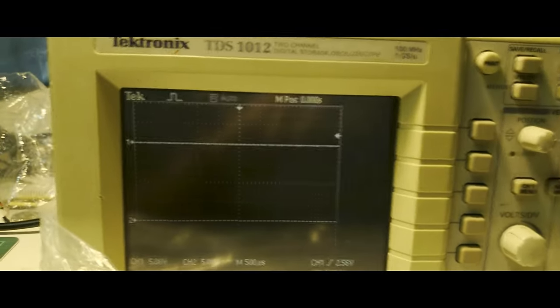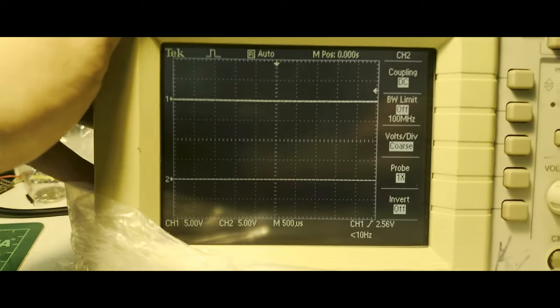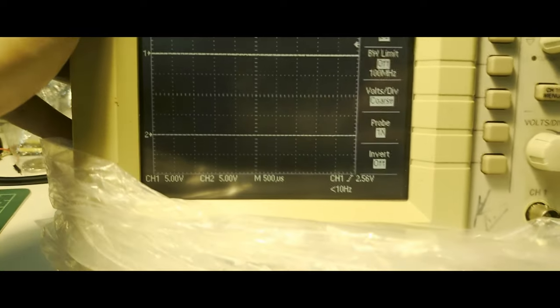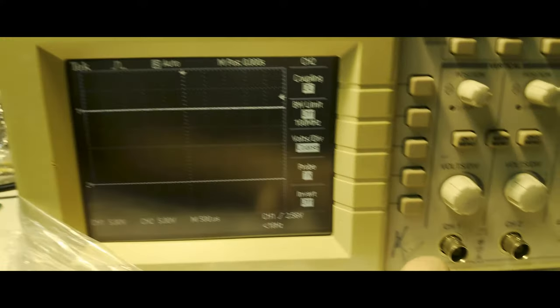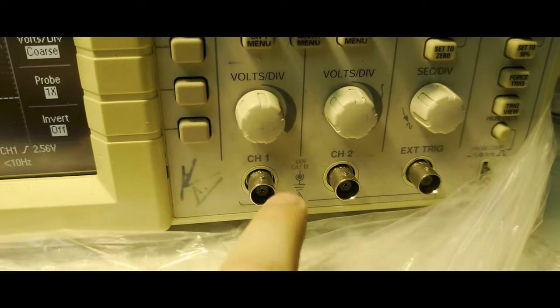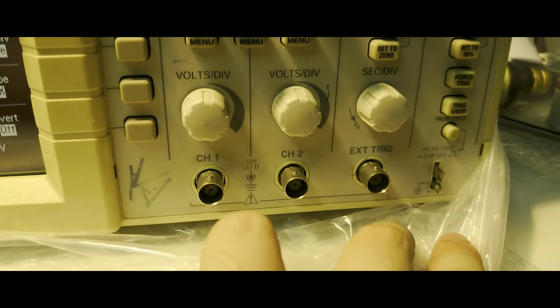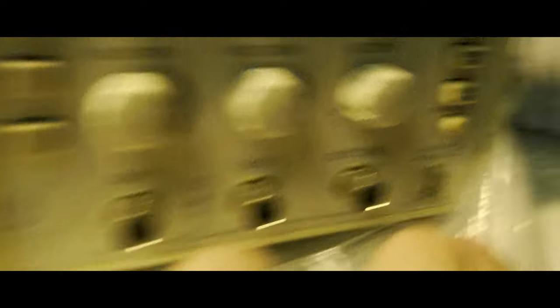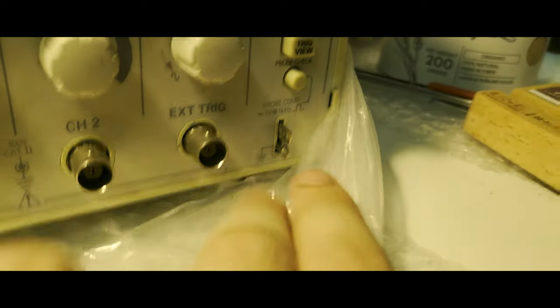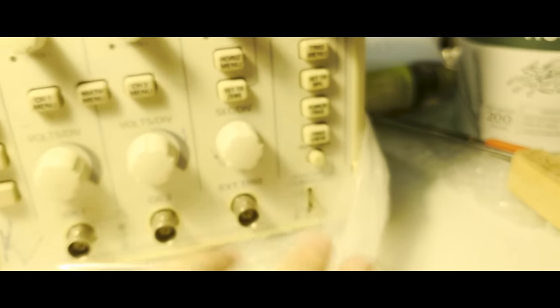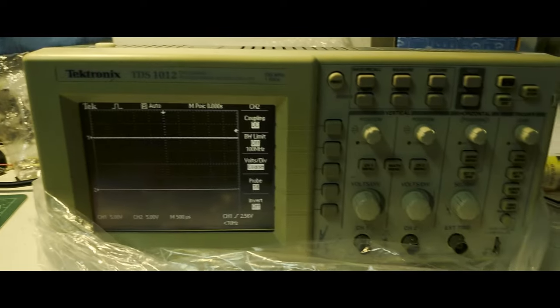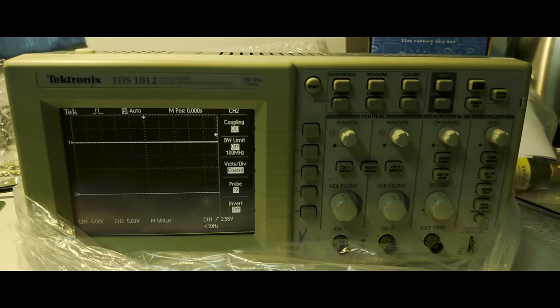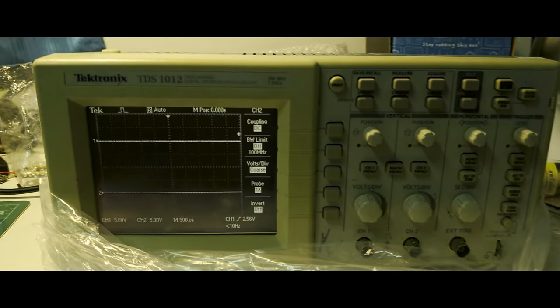Okay, so we got this thing up and running. We have two channels: channel one, channel two, and an external trigger. The screen is not quite looking good, but if it works, it works. We got probe check and probe compensation. Let's do some tests with it so at least I can confirm it powered on.